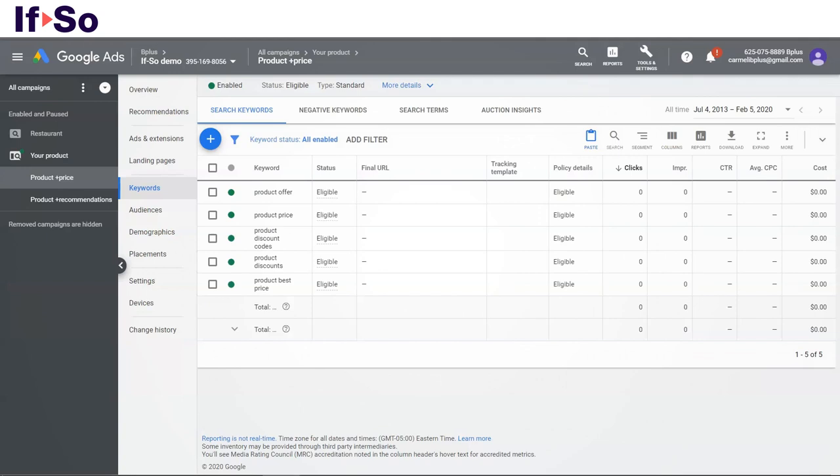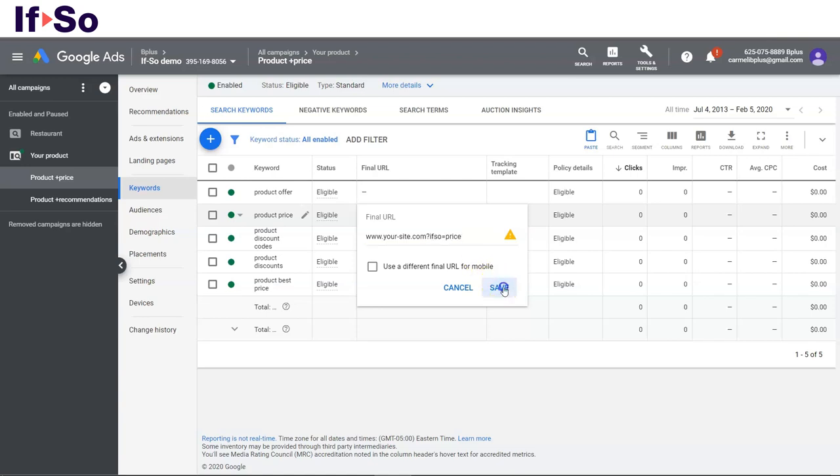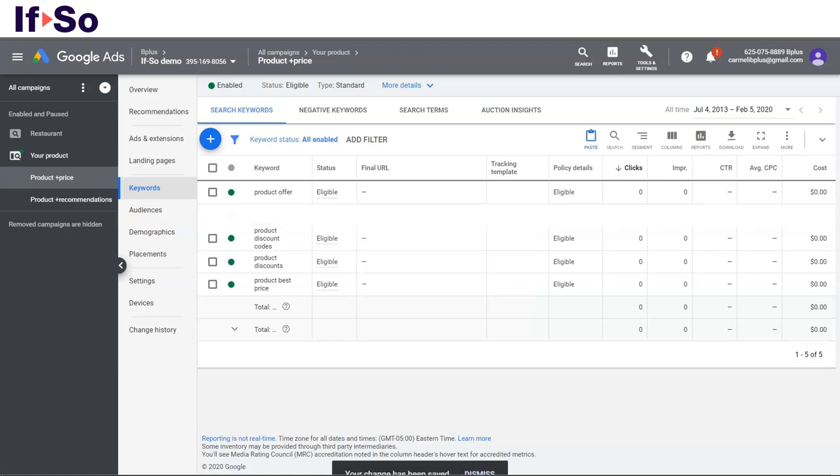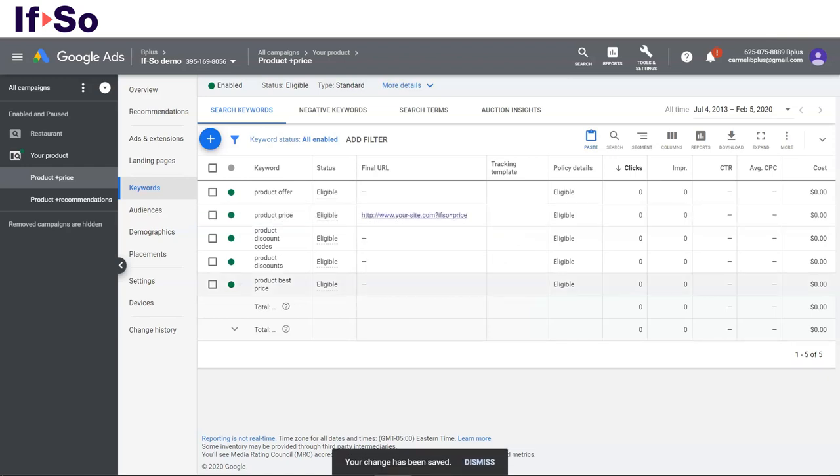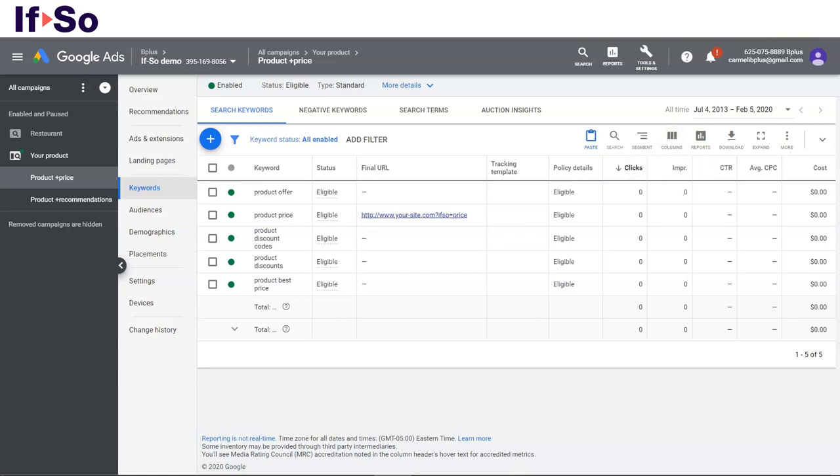One way to set Google Ads to show this version is by pasting the URL that includes the query string directly in the final URL field. This field can be found on the keyword level, ad level, ad group, campaign, and at the account level. If you do not see the final URL column on your reports, you can add it by clicking the column button.